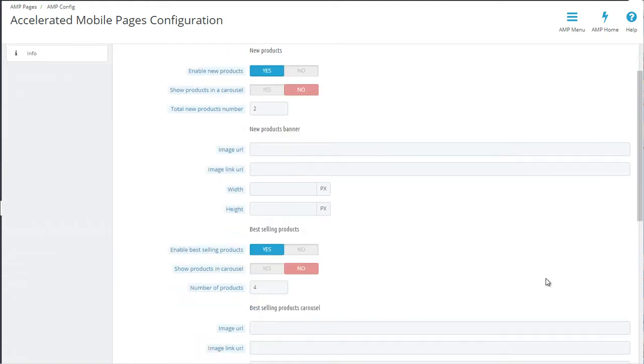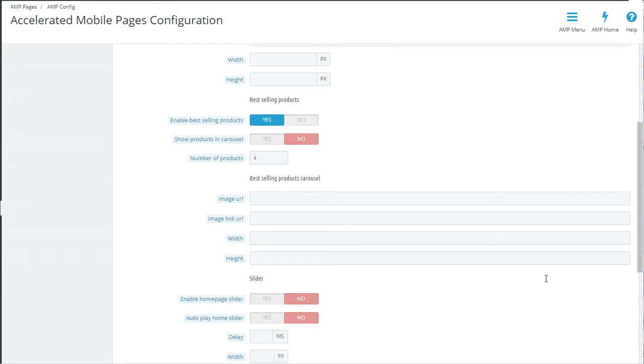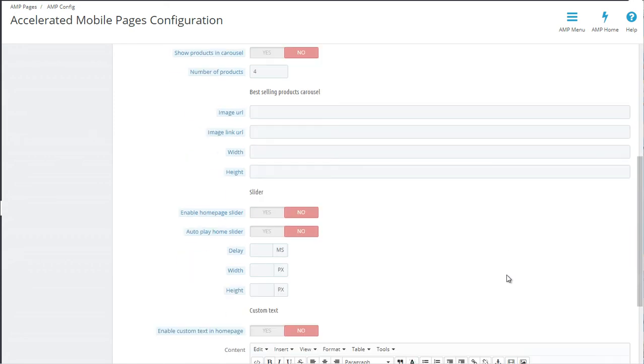Best-selling products are exactly that—the products which are selling the best in your store based on the number of orders and how many of these orders have those products.